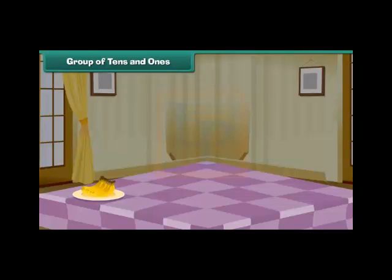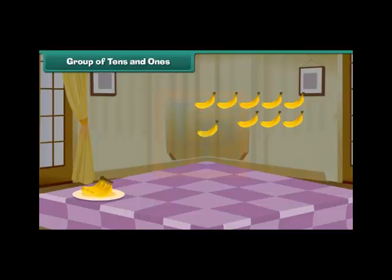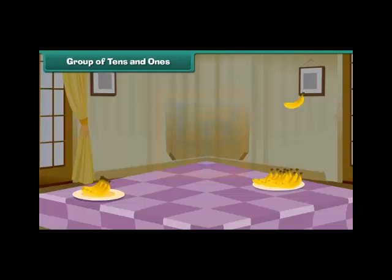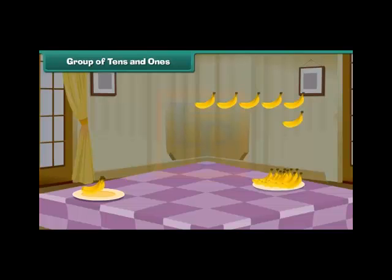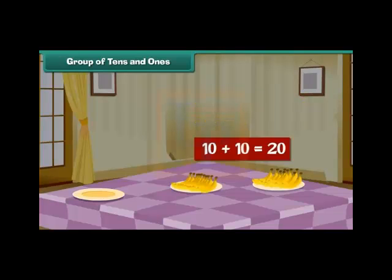Groups of 10s and 1s. Look at these ripe bananas — they look so delicious. Let us divide them into groups of 10. We count 1 through 10 — we have counted one group of 10. We count another 1 through 10 — one more group of 10. We now have two groups each containing 10 bananas. Two groups of 10 make 20.